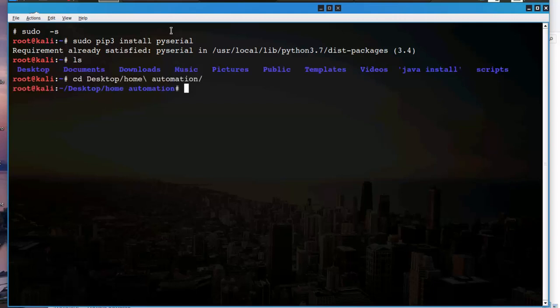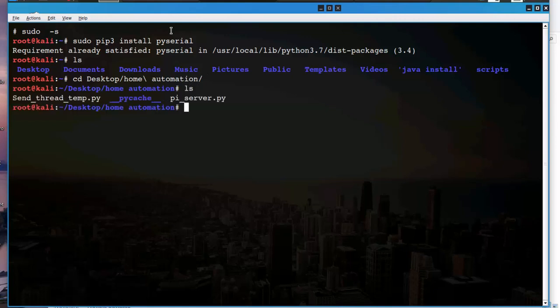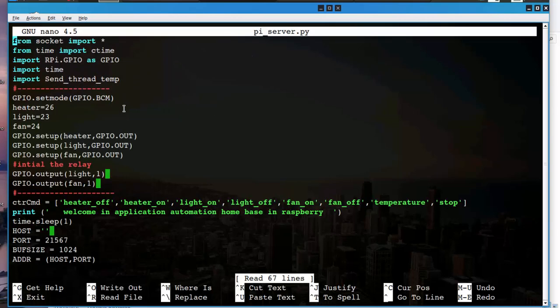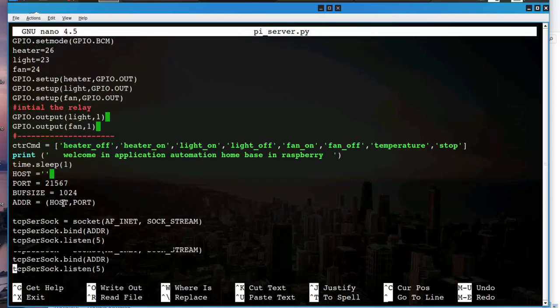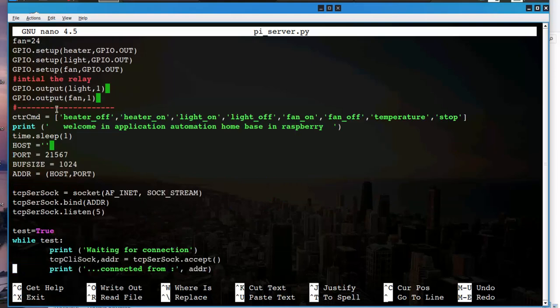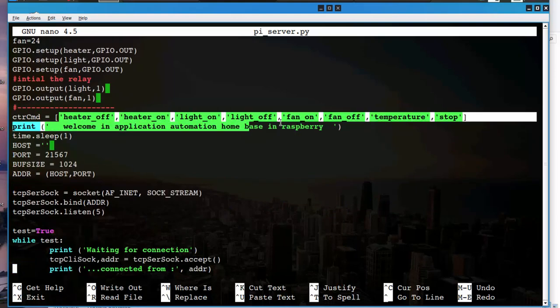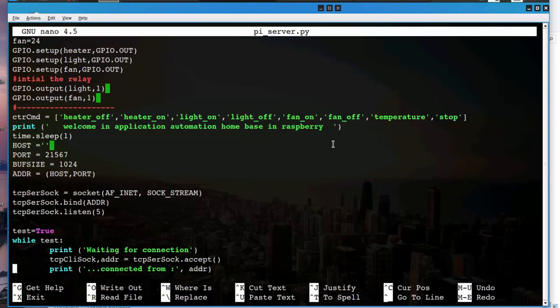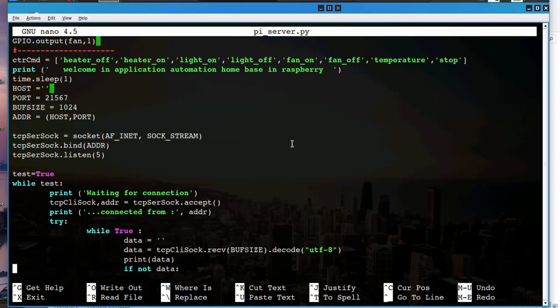I have already installed the library. See the desktop home automation, this is the script. Let's take a look at the pi server file. This is the content, this is the command which I send into Raspberry Pi from the desktop application.